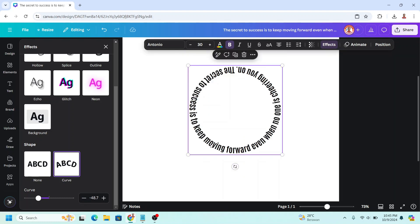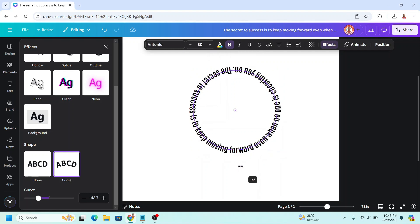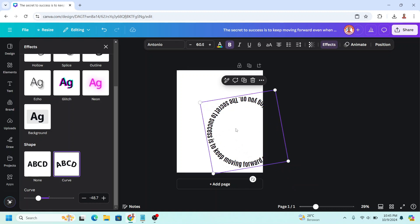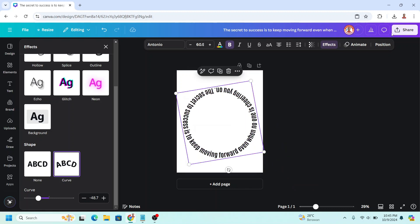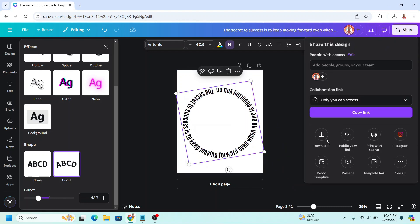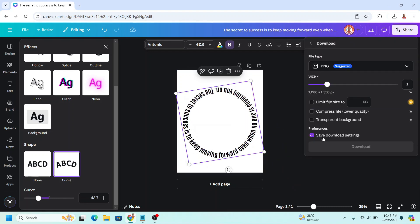So I will make this moving forward is on the front like this. So I will rotate it a little, increase the size. Now I will download it as PNG with transparent background.